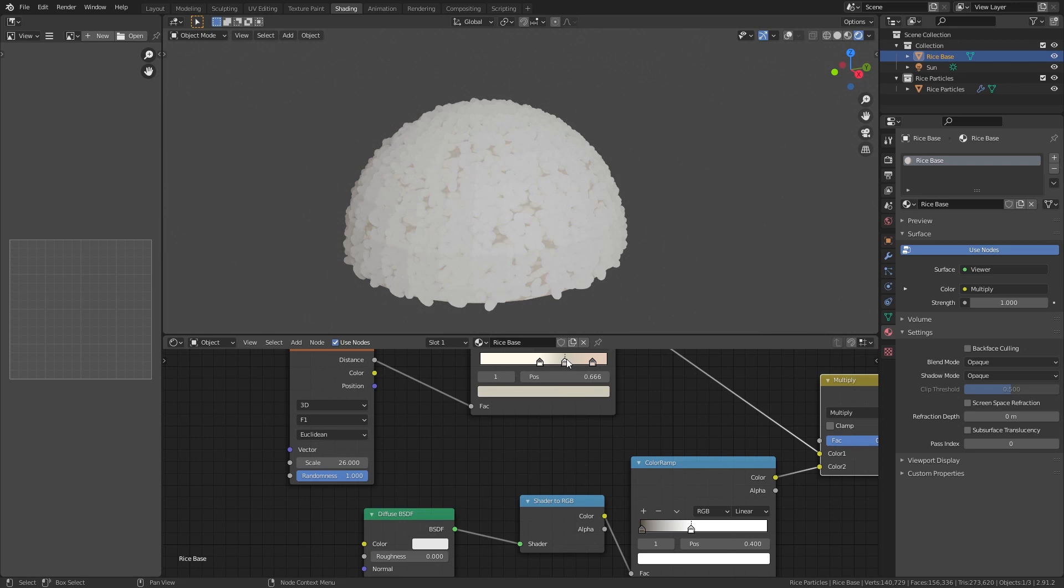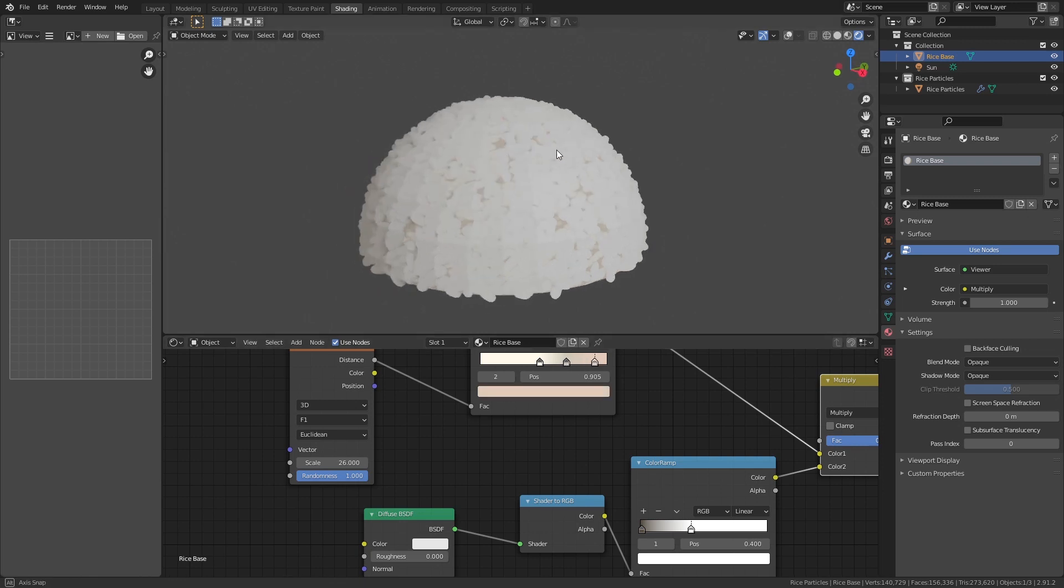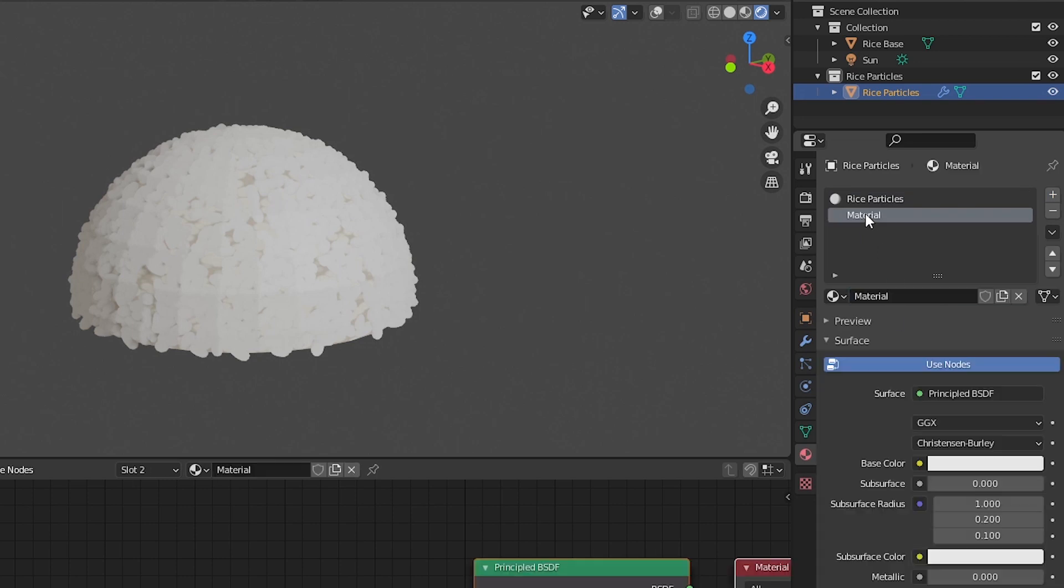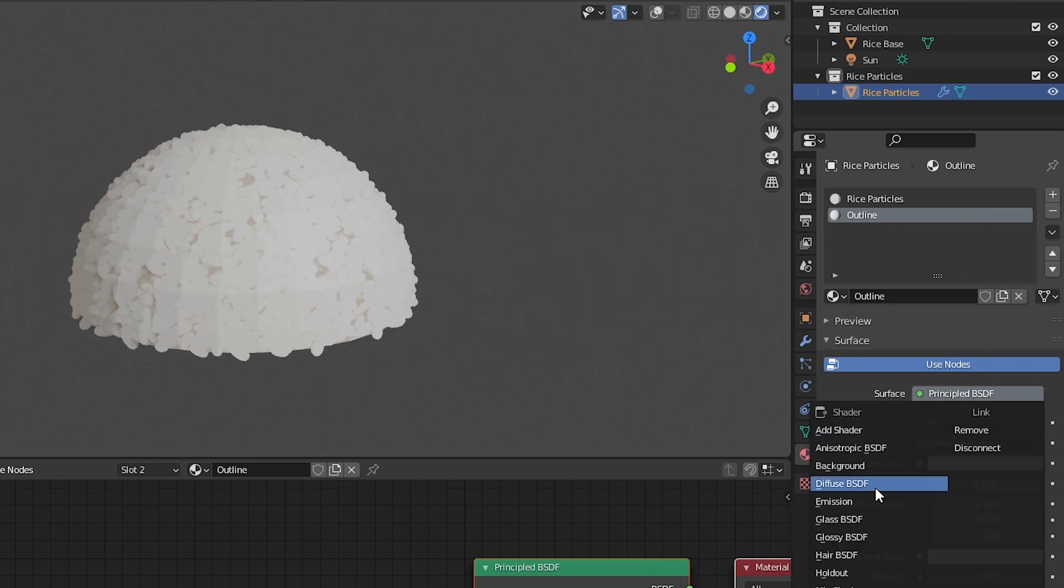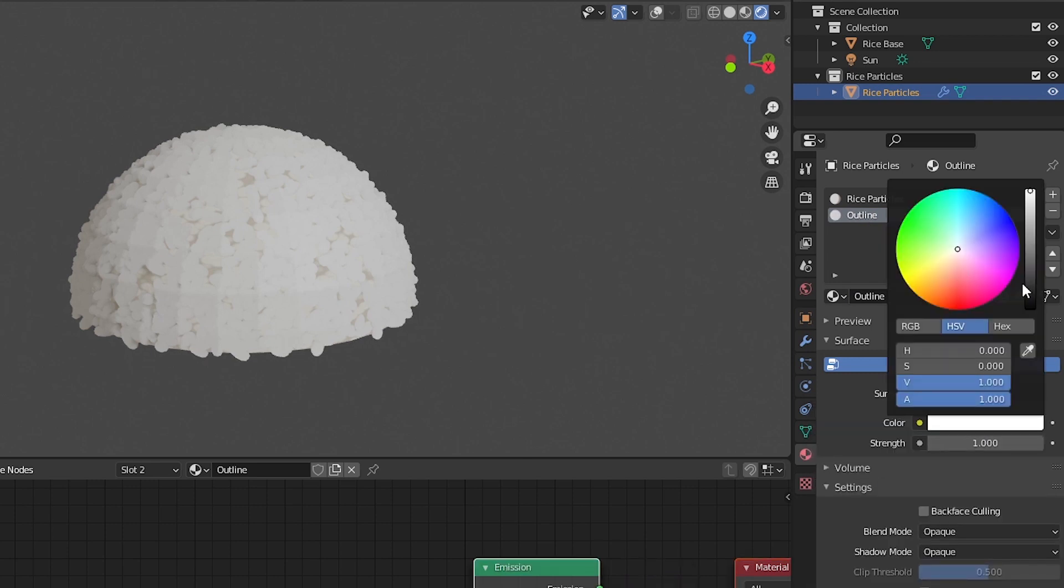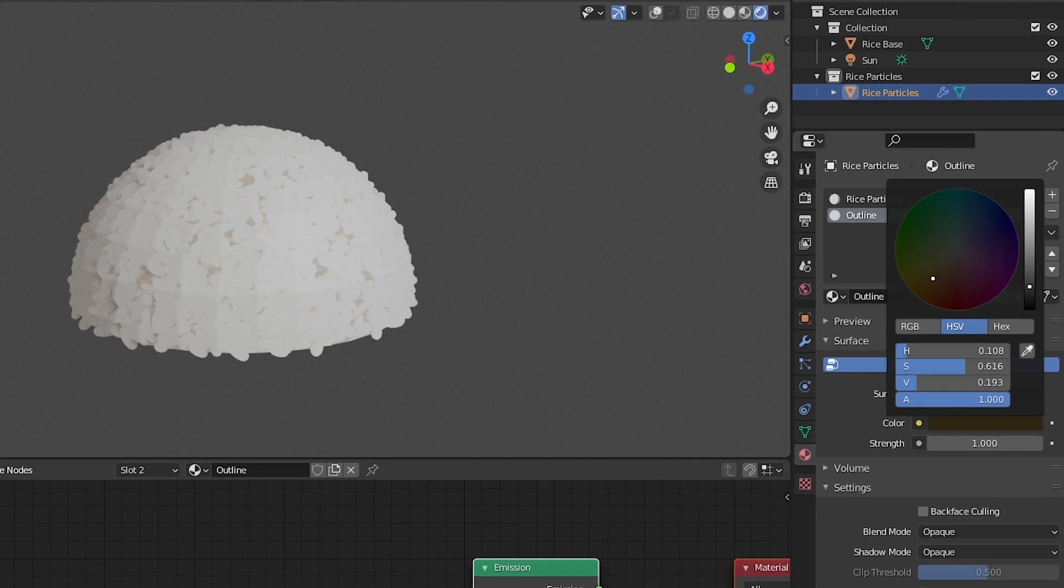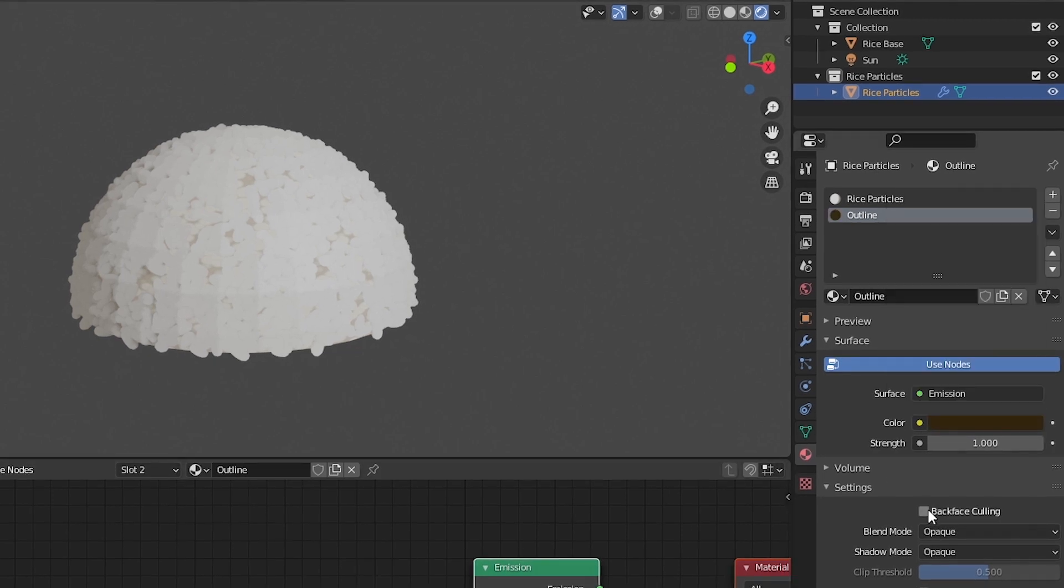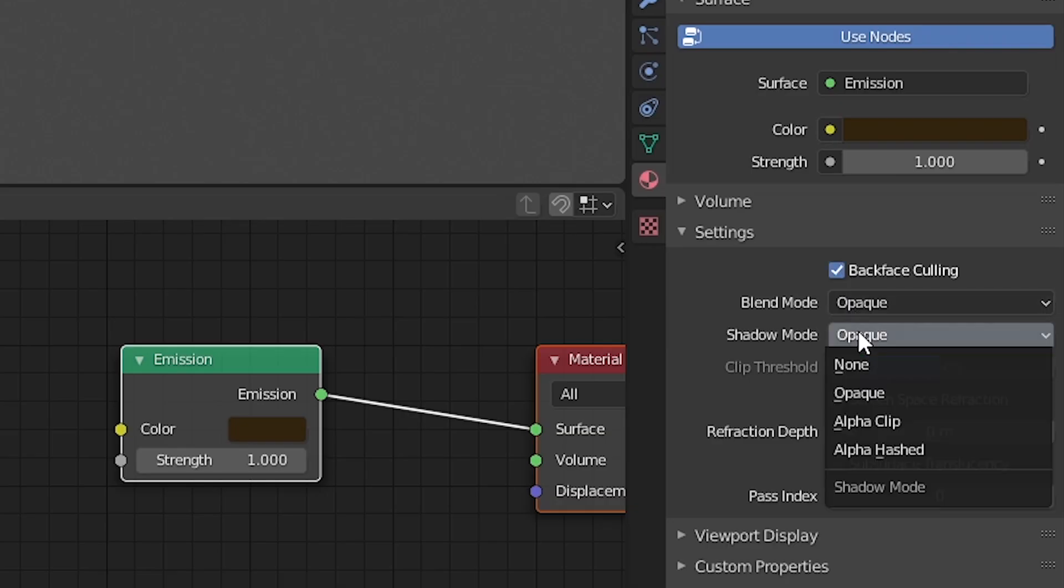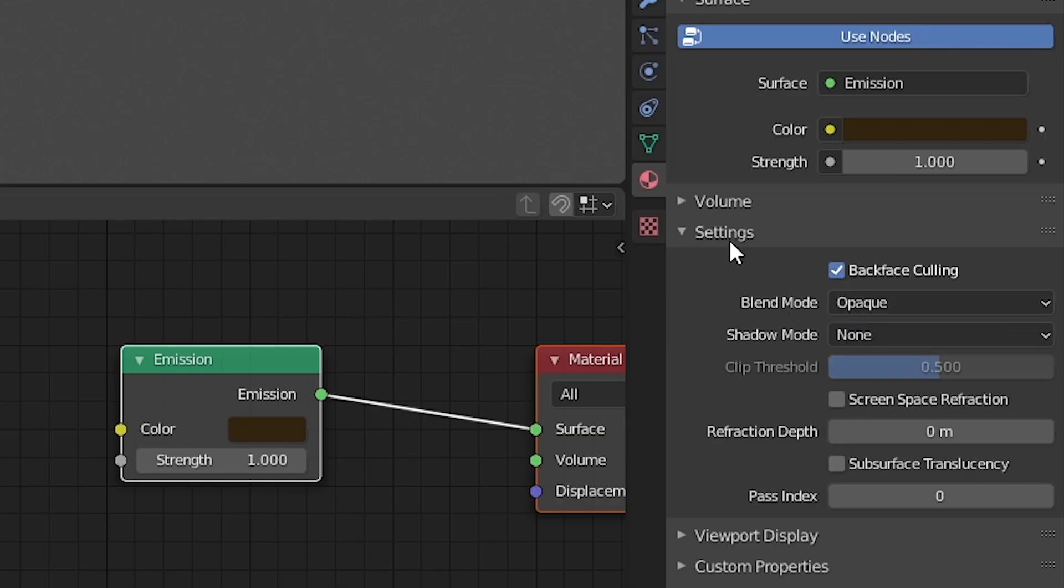For a little bonus, you can also add outlines to the rice using the inverted hole method. Add the new material to the rice particles, call it outline, change the shader to emission, select a color for the rice outline, select back face culling and set shadow mode to none.